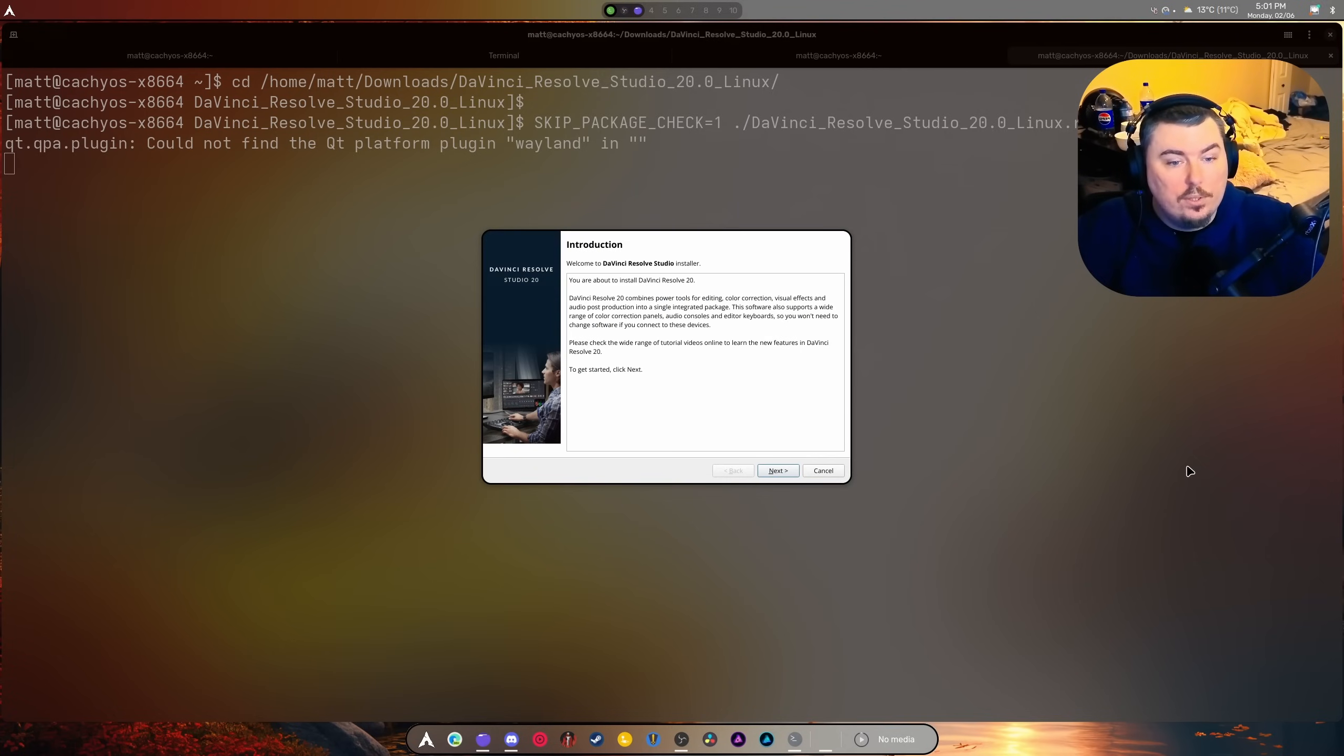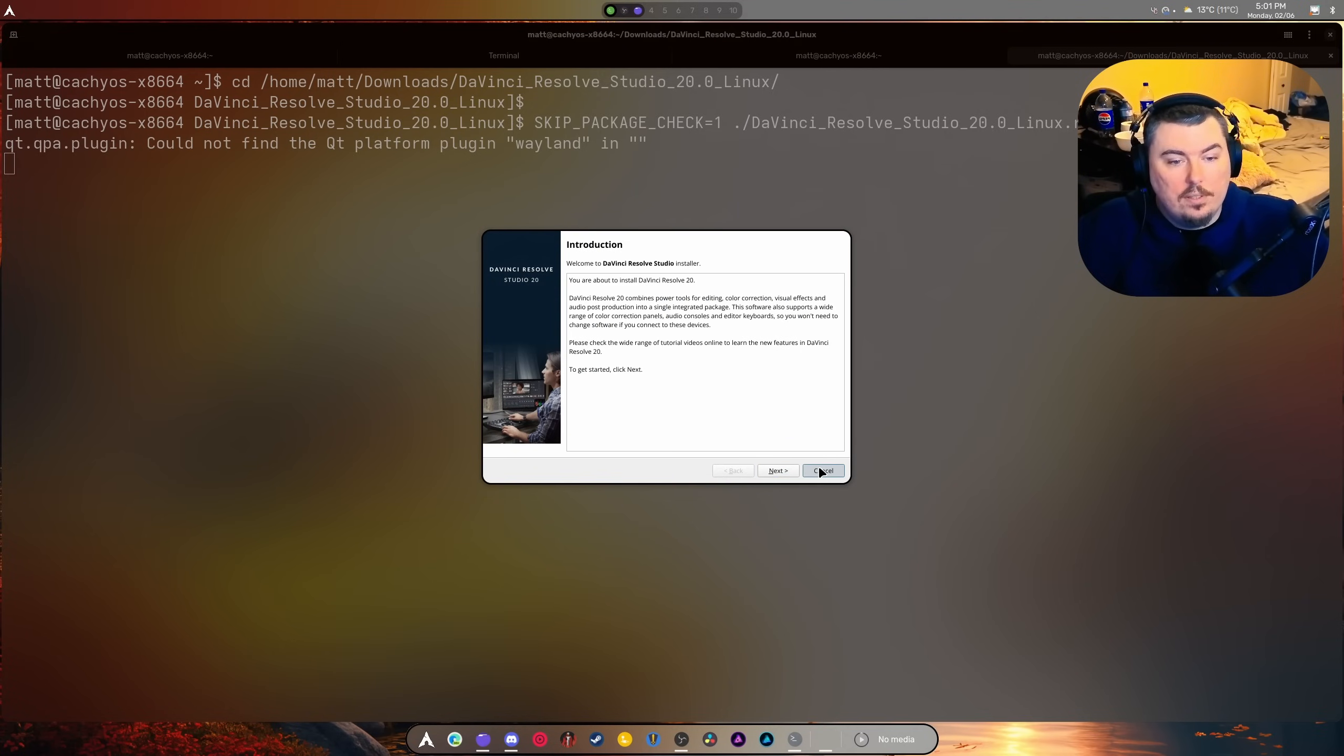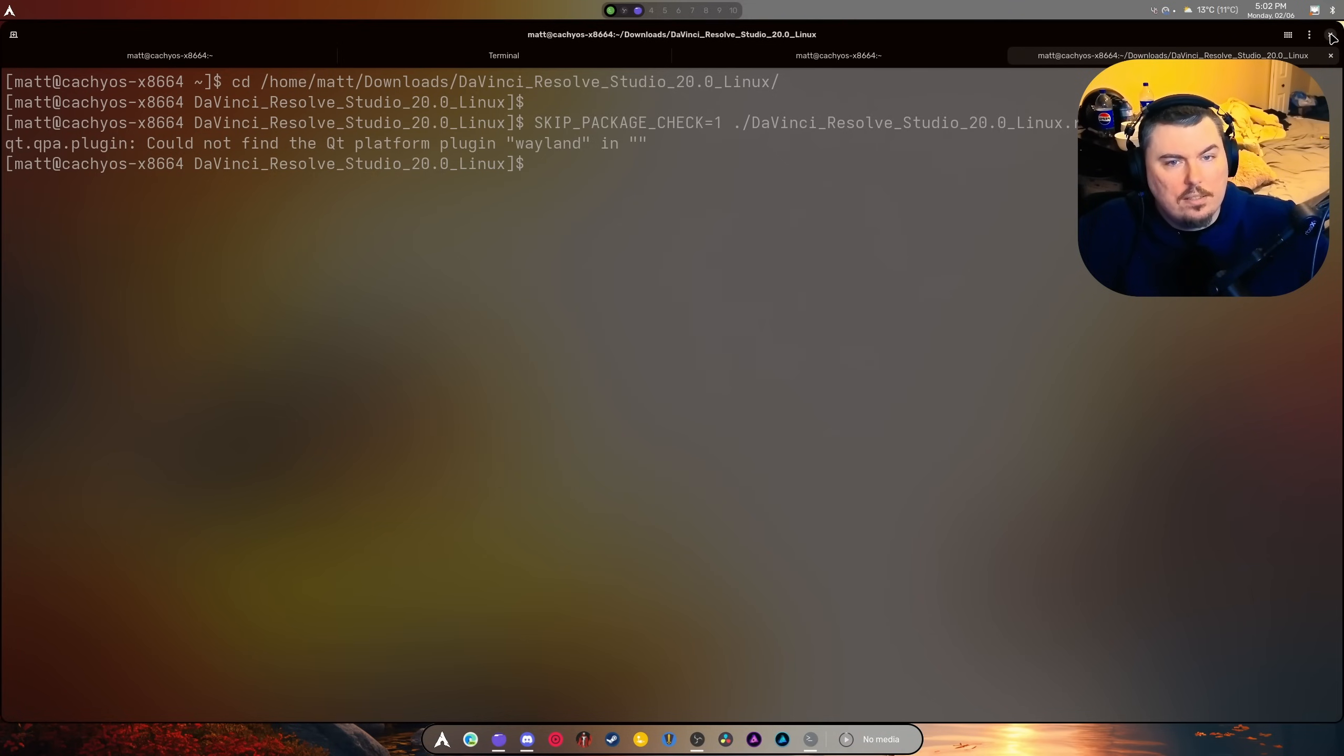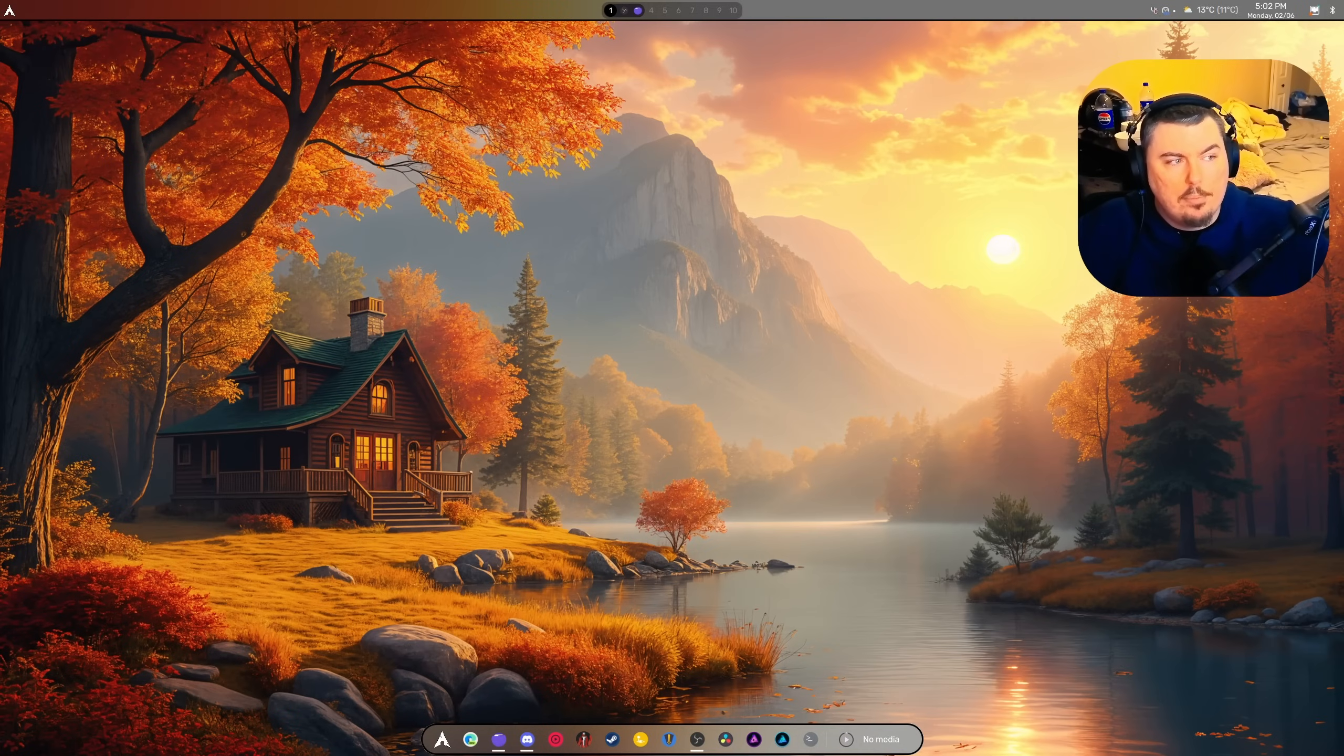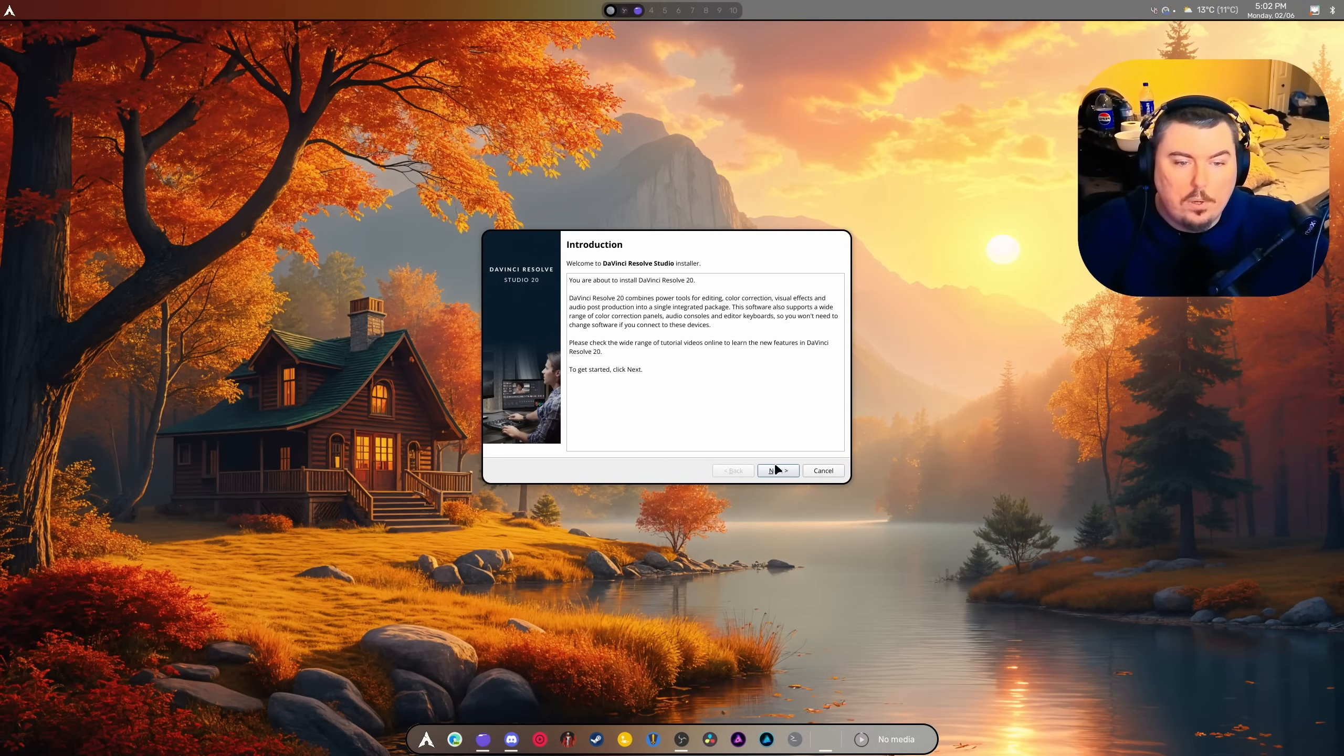I'm on Hyperland, so I can probably just hit execute and it works. Okay, it does. So if I hit next, I'm going to reinstall DaVinci Studio because we're doing this from scratch.